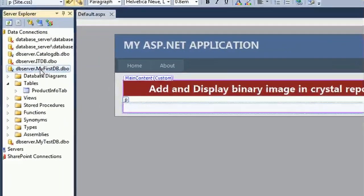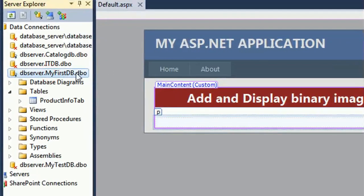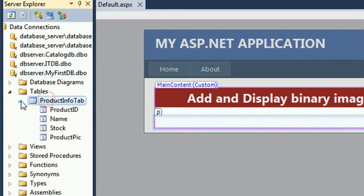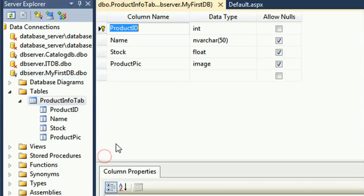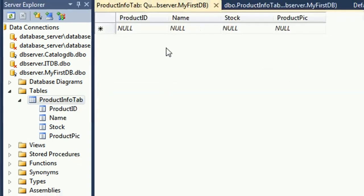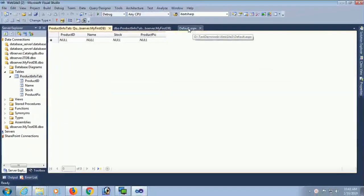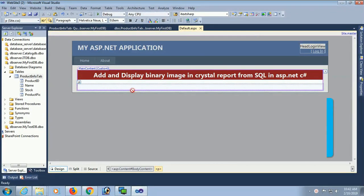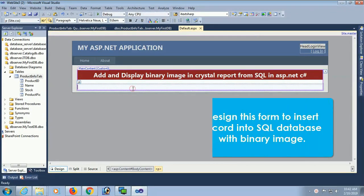This is the ASP.NET platform. This is the database 'mypassdb' and this is the product info table. Open the table definition — the columns are product ID (integer), name, worker (varchar), stock (float), and product image (image type). There is no record in this table yet. Now I'm going to add and display a binary image in Crystal Report from SQL in ASP.NET C#.